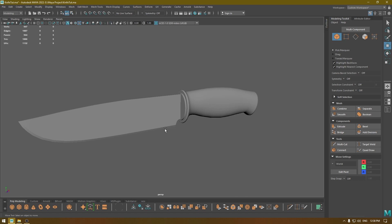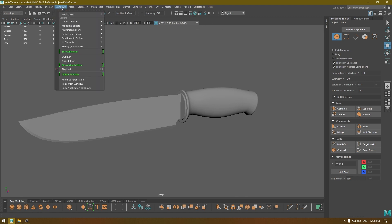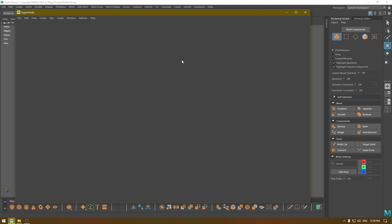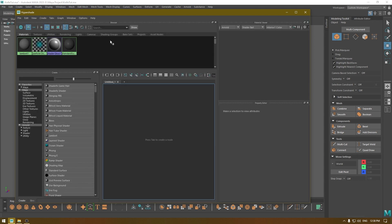You can open the Hypershade with this icon here, or you can go to Windows and in Rendering Editors you can click on Hypershade and it's going to open this window.